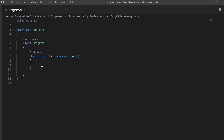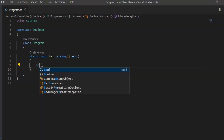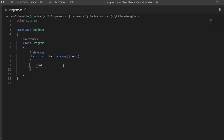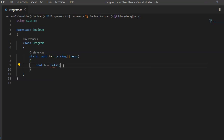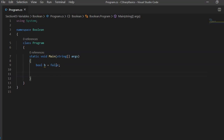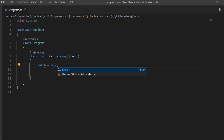In C#, Boolean variables are defined using the keyword bool, followed by the variable name, say for example b. Then we can assign a default value of true or false. As you can see, the value is entirely in lowercase. Similarly, we can assign true.